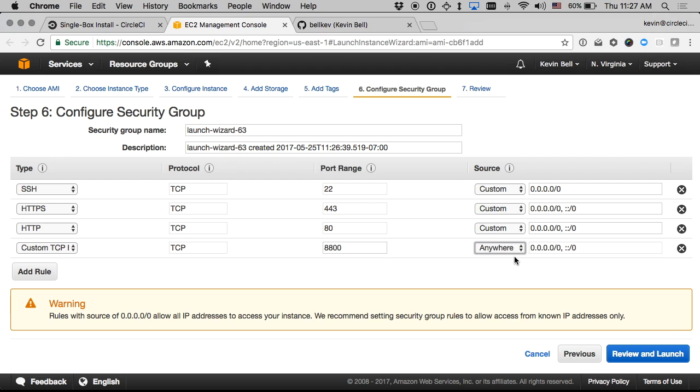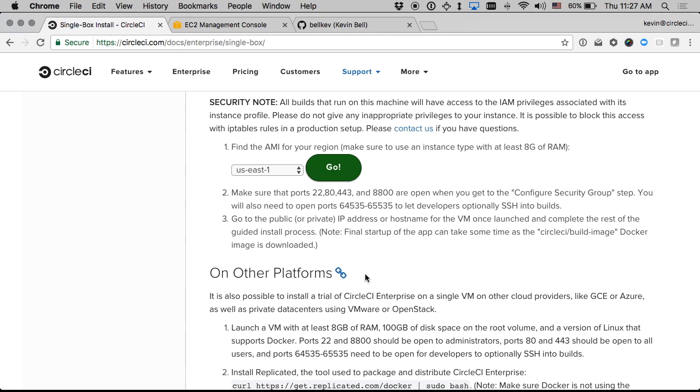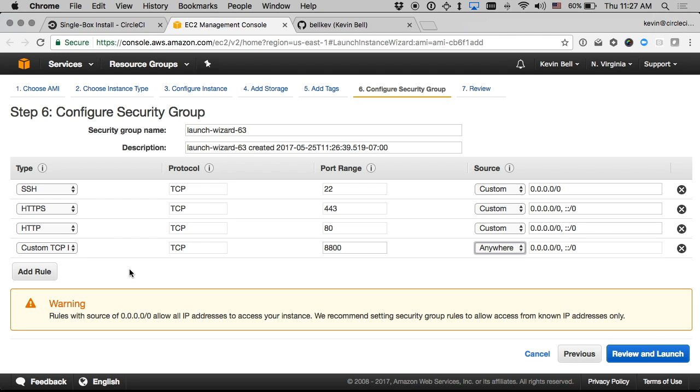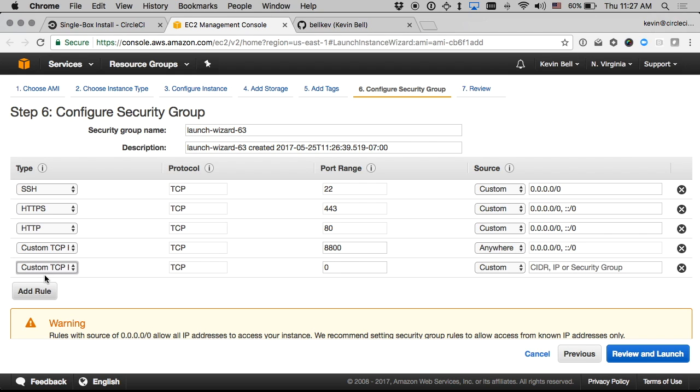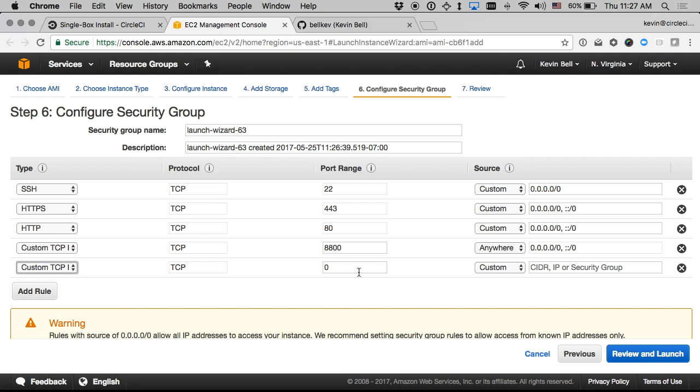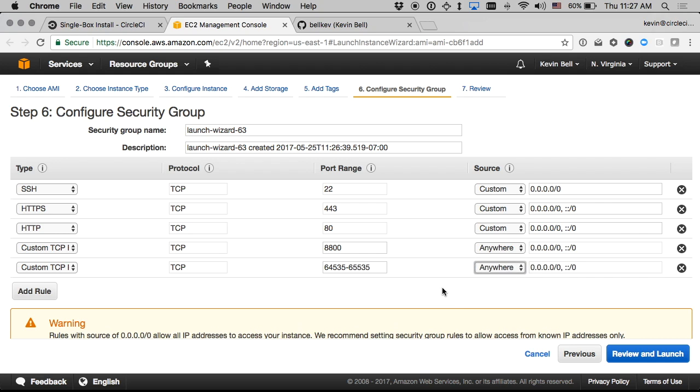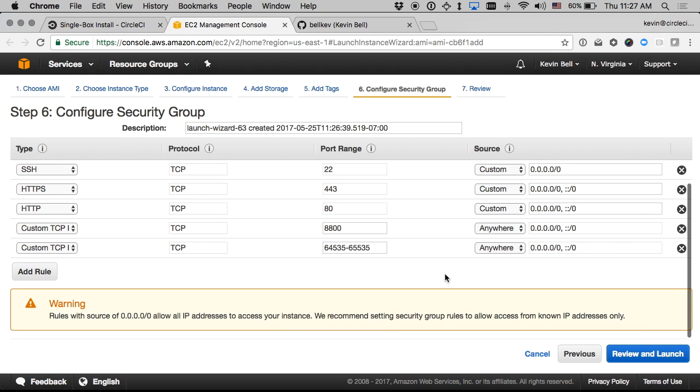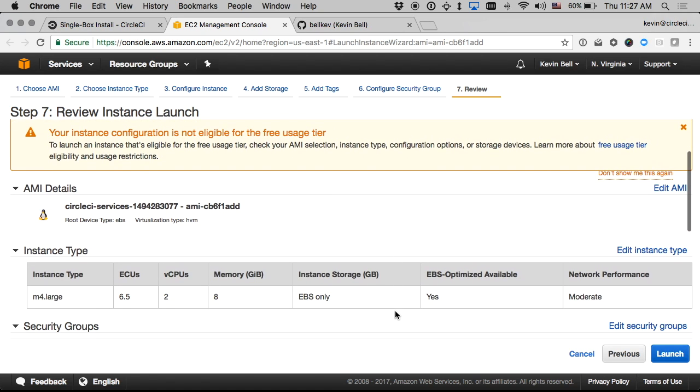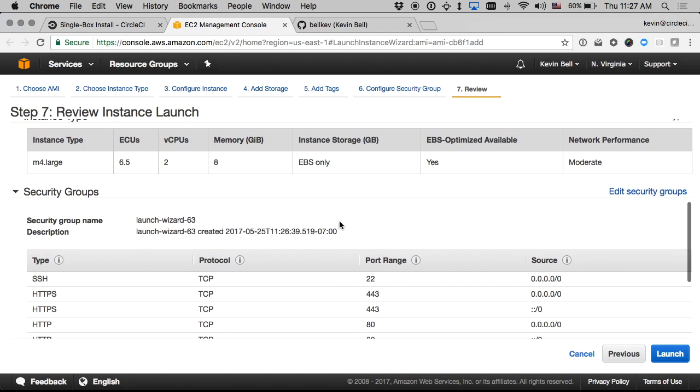In my case anywhere, obviously you can choose different rules according to your needs and then one more rule for a range of high ports that are used for end users to SSH into builds to debug them which is a nice productivity boost for developers in general. So I'll make that another custom TCP rule and in this case I'll just open that to anywhere and then review and launch.